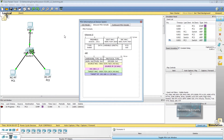This is a unicast frame. The switch looks in its MAC table for the destination MAC address. The destination MAC address is associated with the switch's FastEthernet 0/1 interface. This is an access port, so the switch sends the frame out that port.